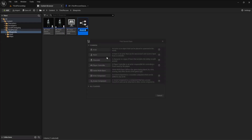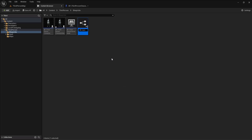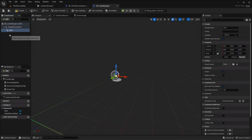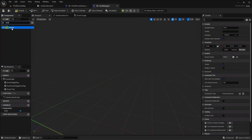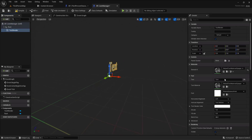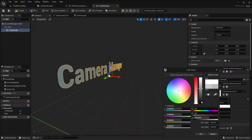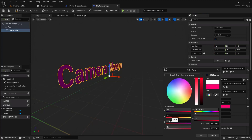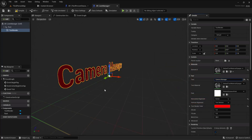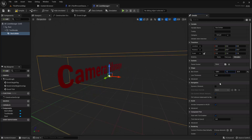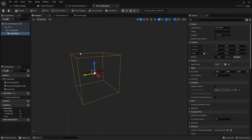Let me create a Blueprint Actor — I'll call it 'CamManager'. This will add some offset and dynamic behavior to the camera. Inside, I'll add a Scene component as the root, a Text Render component labeled 'Camera Manager' set to red, and a Box Collision component called 'BoxCollider'. You can set the box extent values as you like.